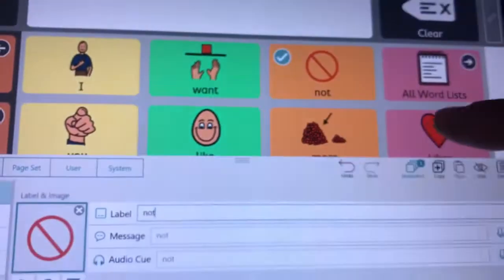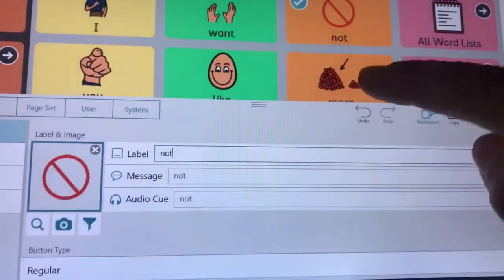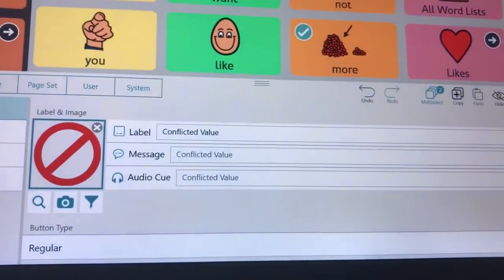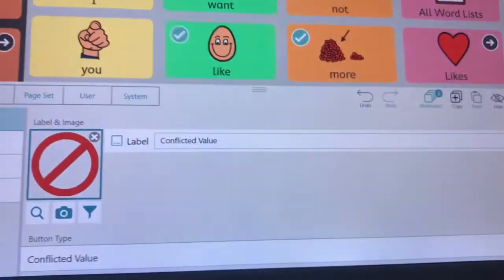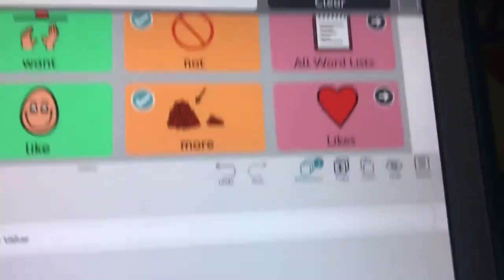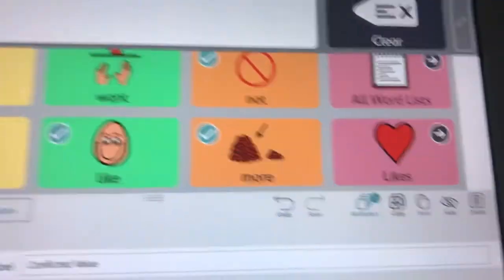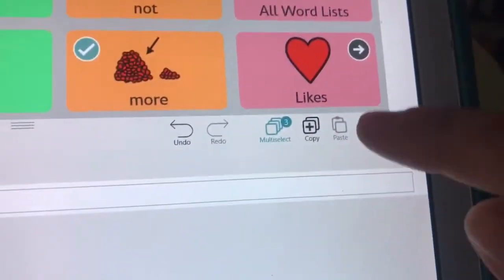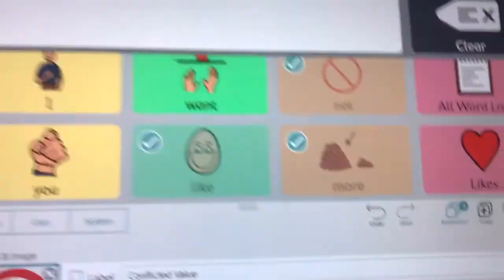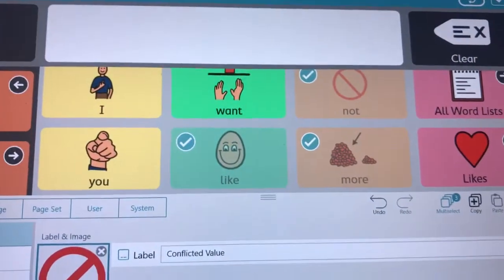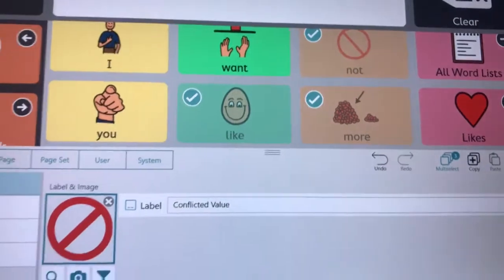And we're going to hide not. We're going to hide more. We're going to hide like. So all three of those have a check. I hit hide. They are now hidden and they will be gone.